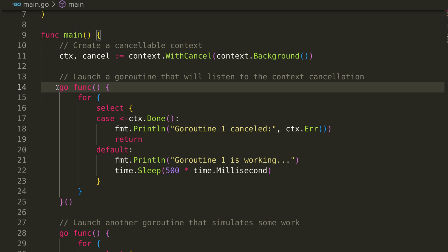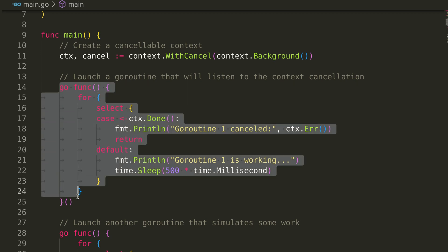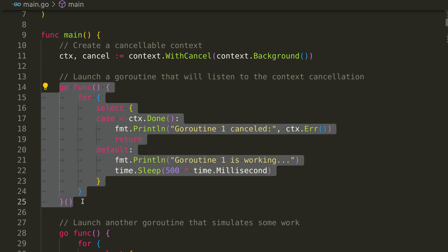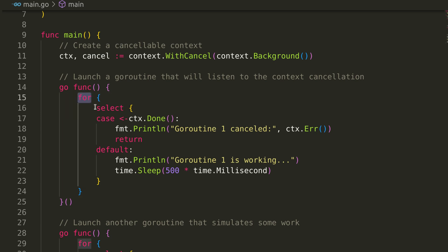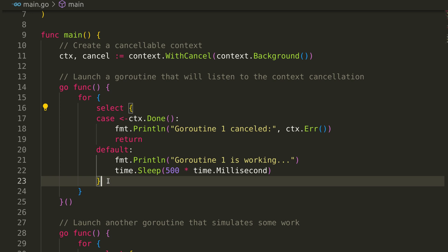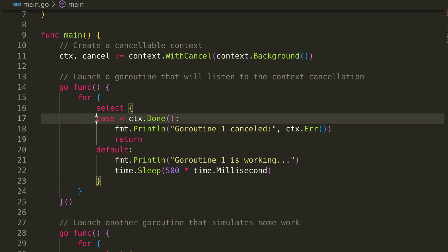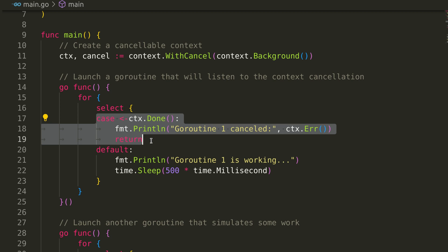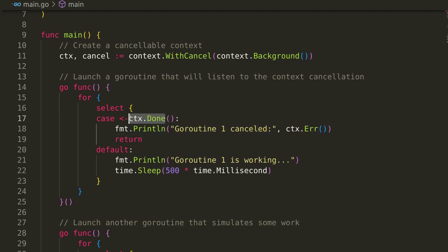Next, we launch a goroutine. We use a for loop to simulate continuous work. The select block is key here. It checks for two conditions: whether the context is cancelled or if there's a default action. We check the context's done channel to see if it's been cancelled.